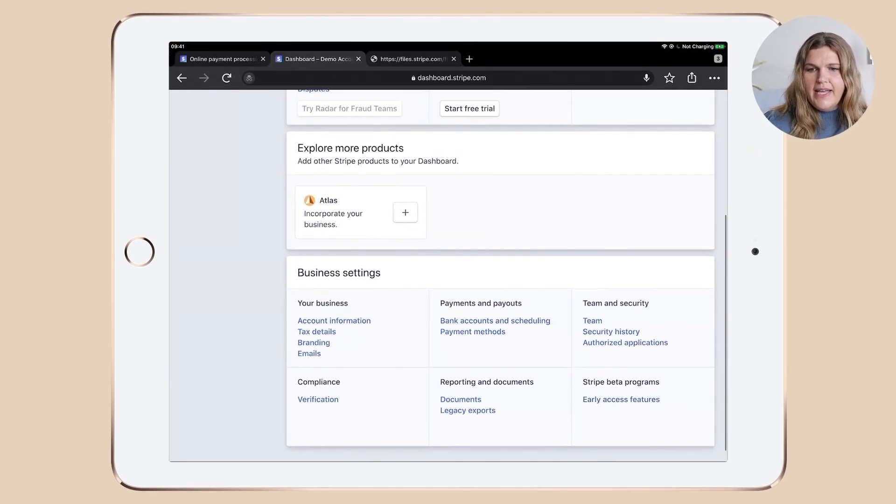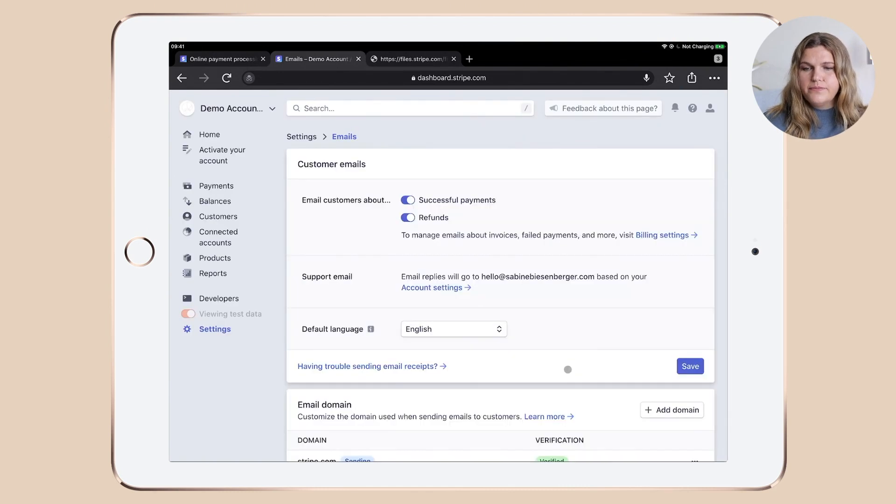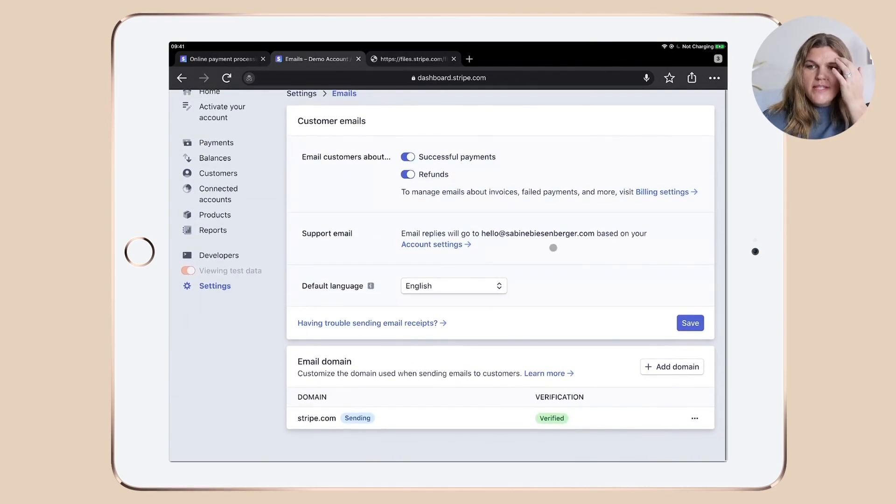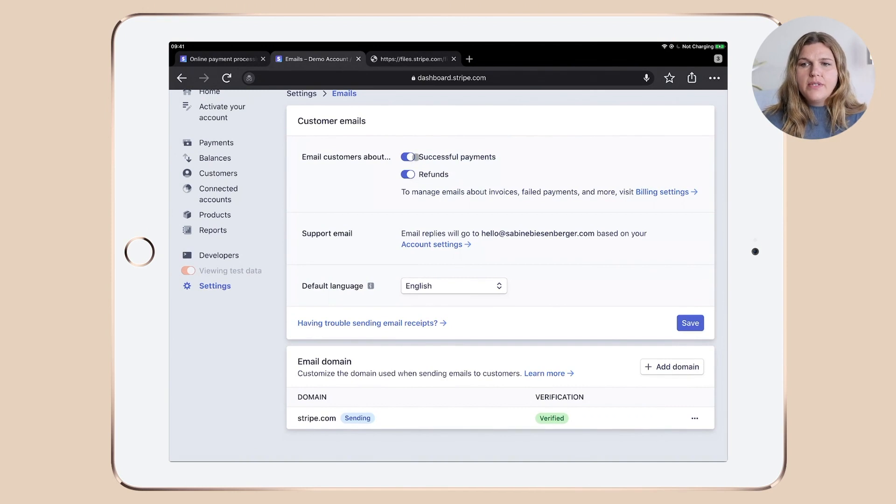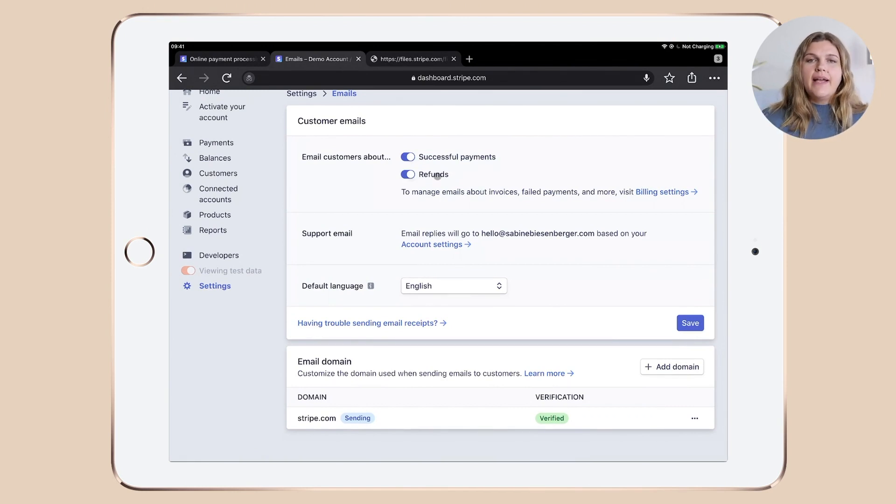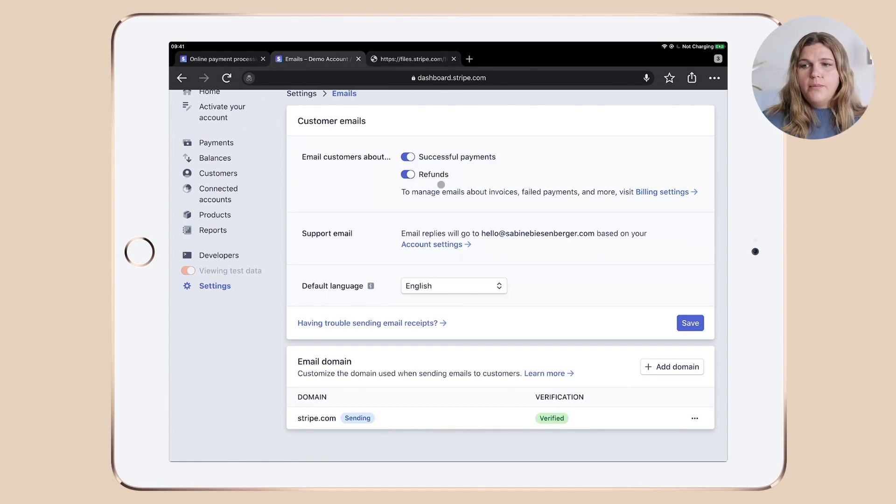Let's now have a look at emails. When it comes to emails, that's what I've set up. I've enabled successful payments and refunds, because I really want to keep my clients up to date with everything money related. I think that's quite important.